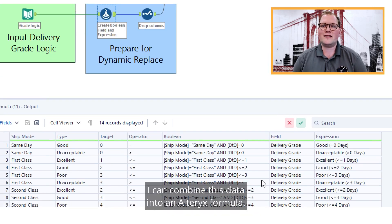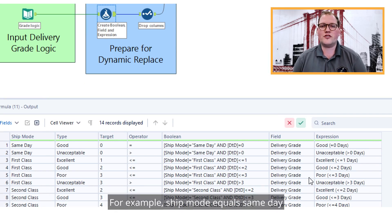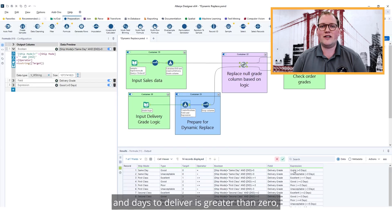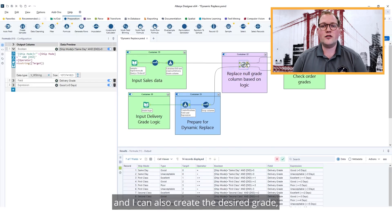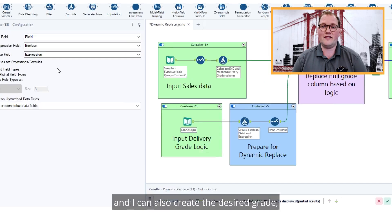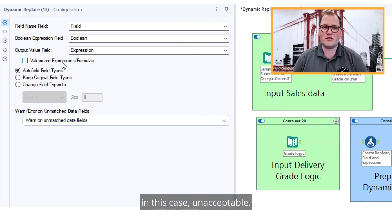I can combine this data into an Alteryx formula. For example, ship mode equals same day and days to deliver is greater than zero. And I can also create the desired grade — in this case, unacceptable.